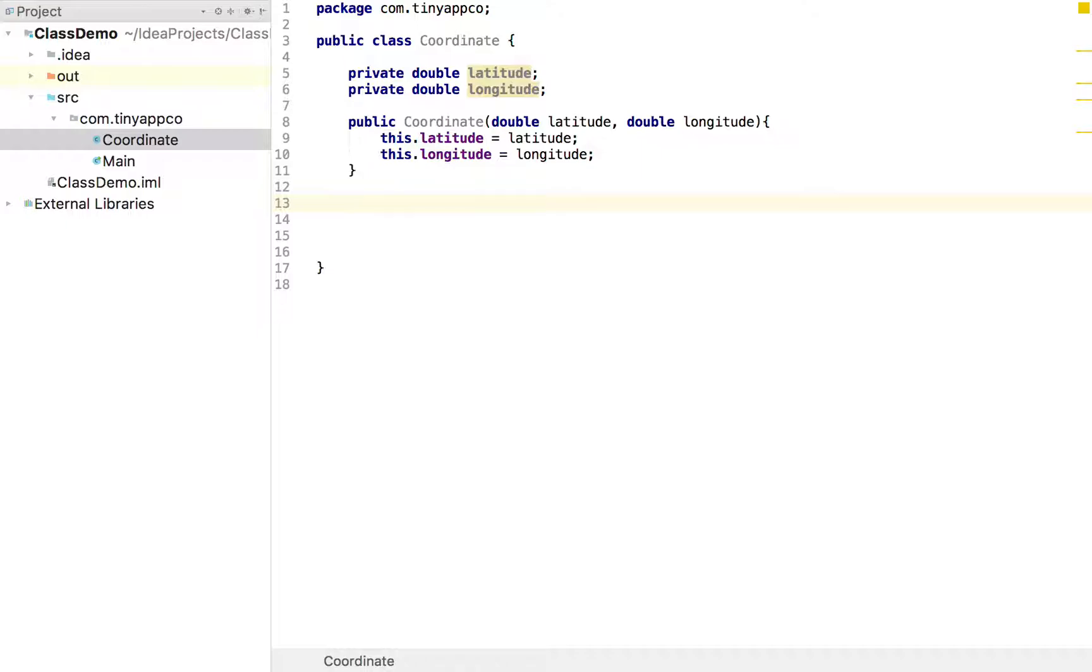So to do that we have to create what is called an accessor method or commonly known as a getter. And that is literally just a method in this case that returns that value.